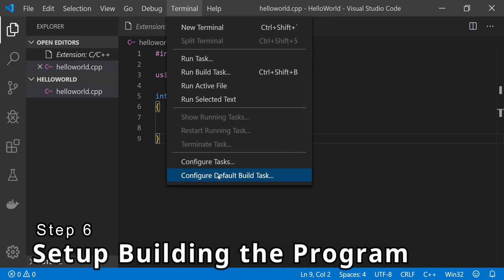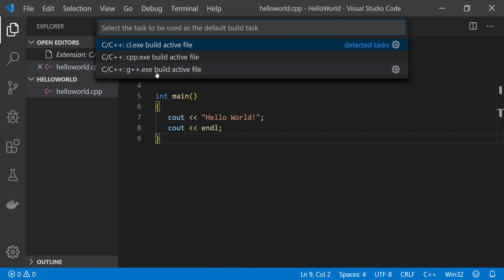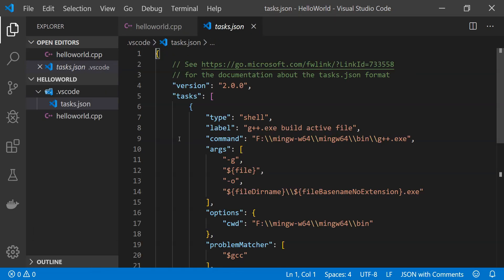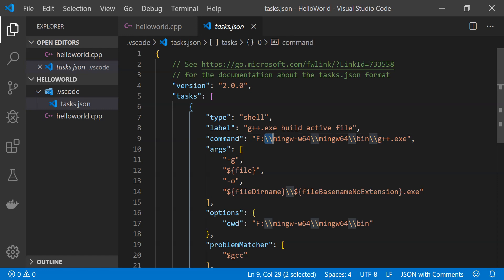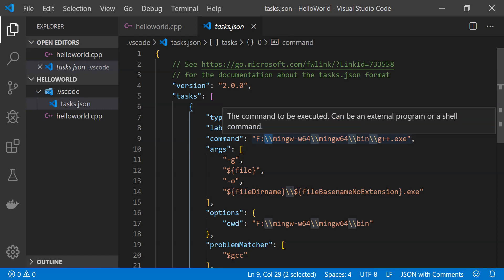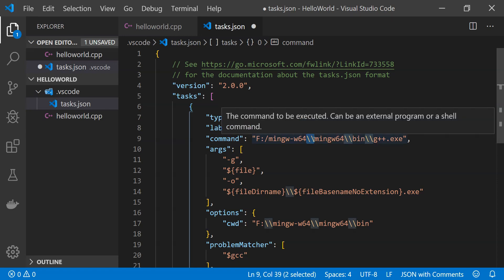Select the last option, which is g++.exe. Clicking on it will create a new tasks.json file. Right now I am using the Git Bash terminal, so this path format is not going to work — I will have to replace the two backward slashes with a single forward slash. You don't need to do that if you are using a PowerShell terminal.